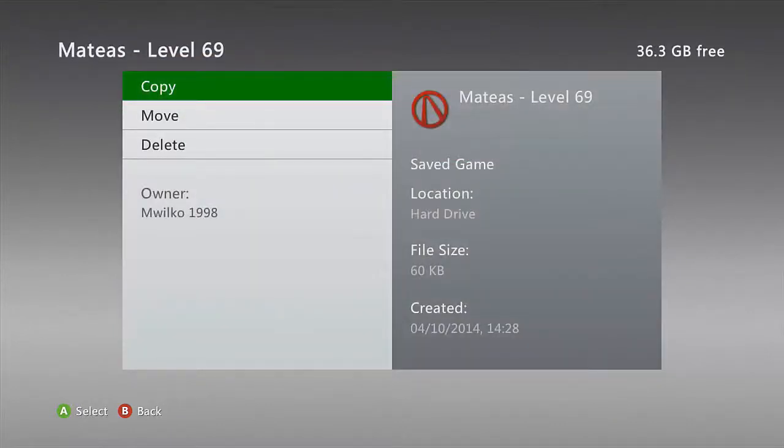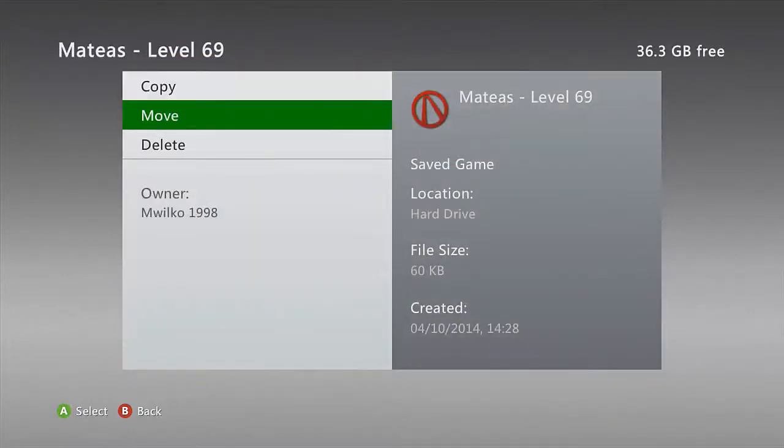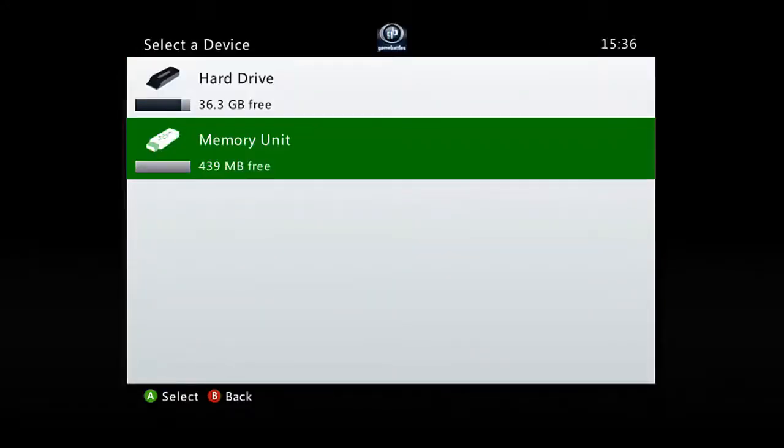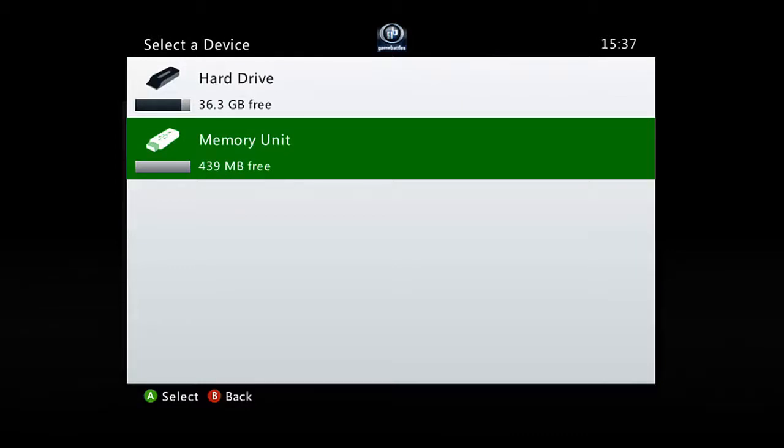And what we would do is we would not move it, we would copy it, just in case when we mod it we corrupt it. Whereas if we copy it we've still got it on the hard drive, so if we corrupt it on the computer we still have it and we can recopy it.